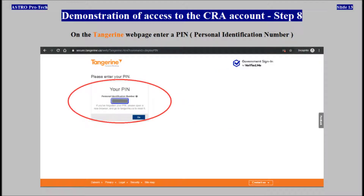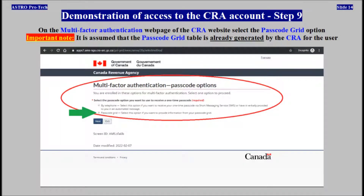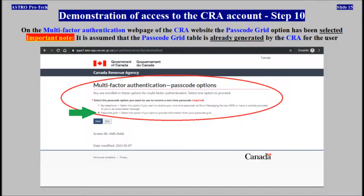On the Tangerine web page, enter a personal identification number. On the multi-factor authentication web page of the CRA website, select the passcode grid option. The passcode grid option has been selected.